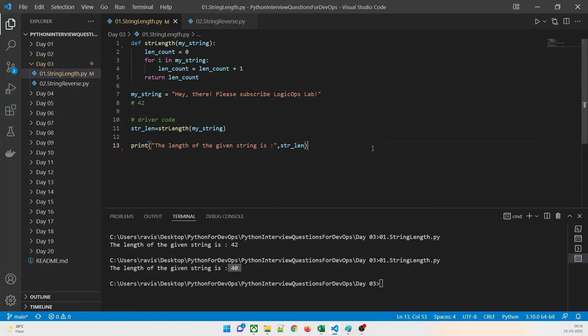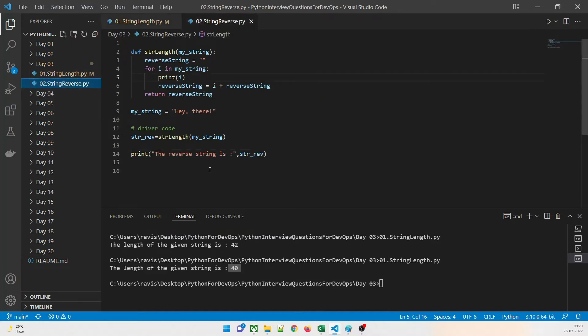This is a very basic idea of how things need to be done. If you have not understood it, pause the video, understand what is happening, and then only move forward. Otherwise you would not be able to follow the next part. Let us now move to the second program: string reverse.